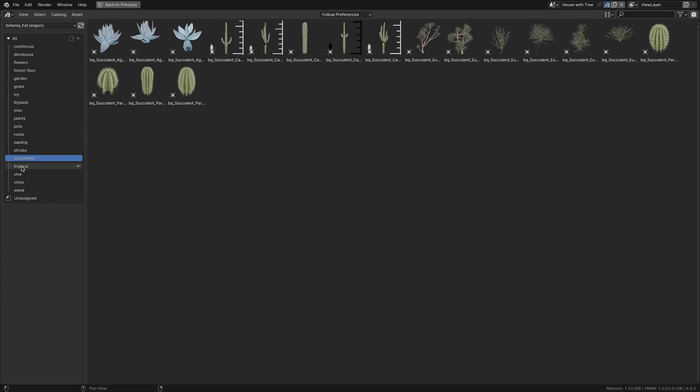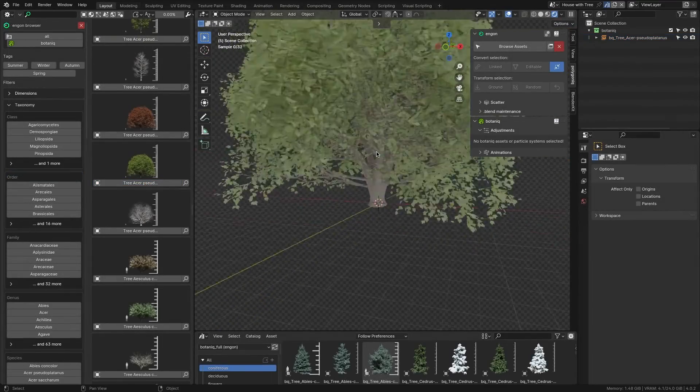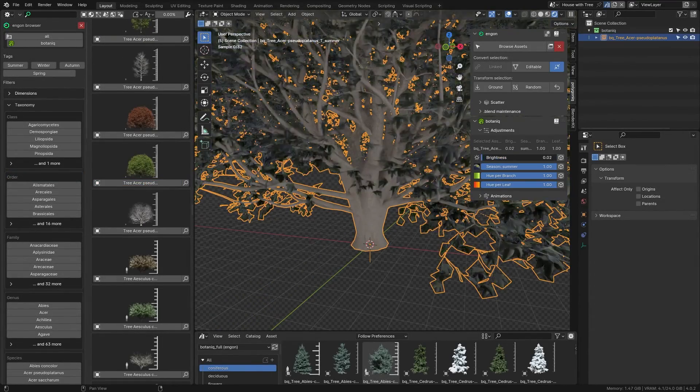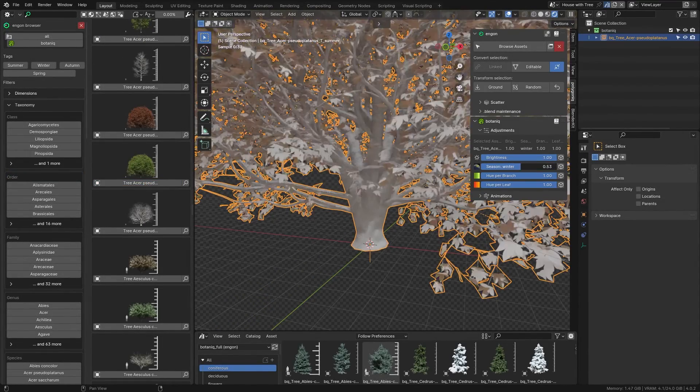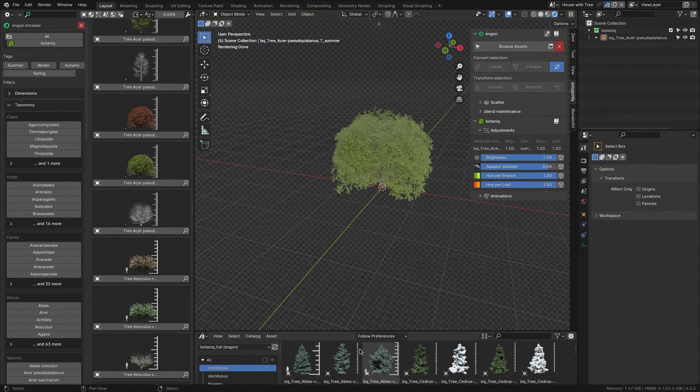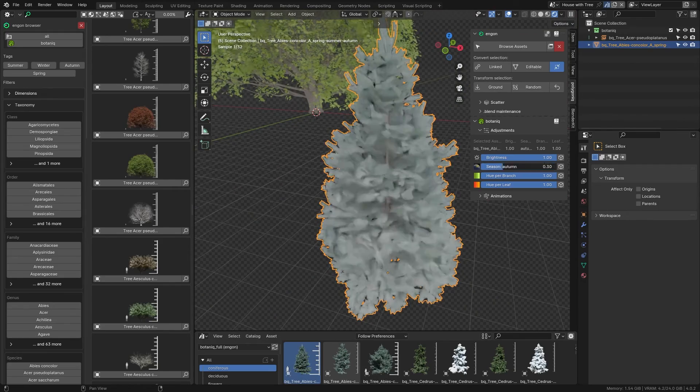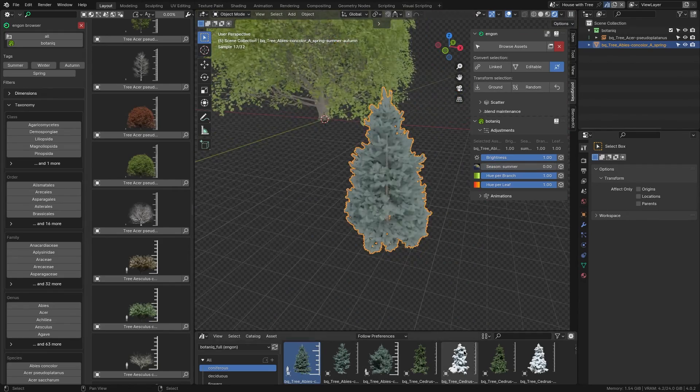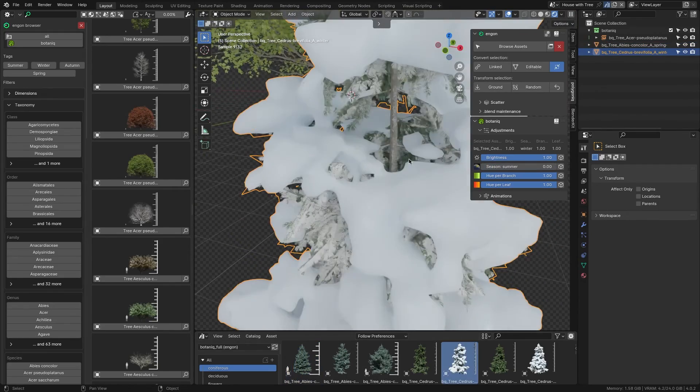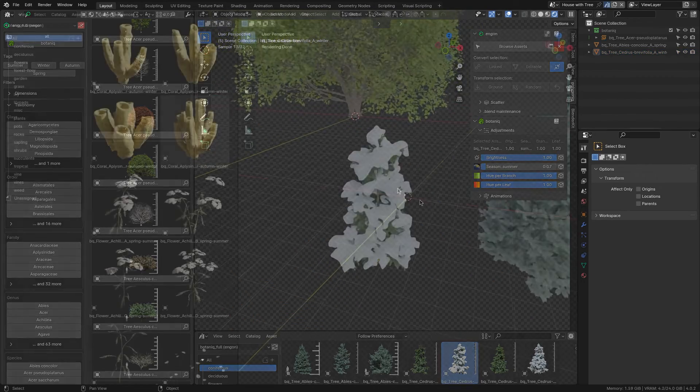But it doesn't stop there, because you've got many variations of the same tree type but in different seasons, like a snowy version for winter, faded leaves for autumn, and bright and vibrant variations for spring and summer.